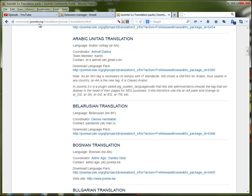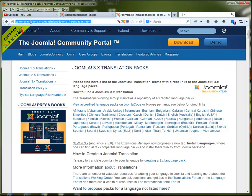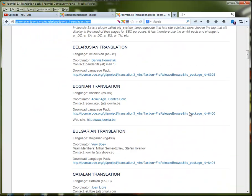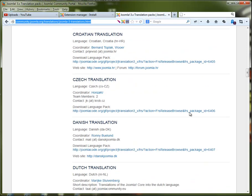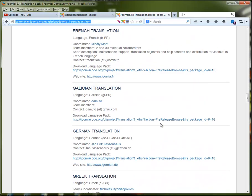Go to community.joomla.org/translations, and if you would like to go directly there, just find your language pack. If it's available, then go ahead, download it, and install it on your Joomla website.